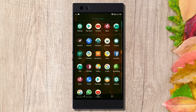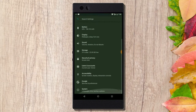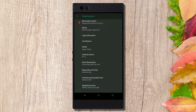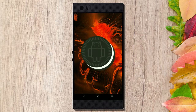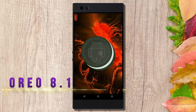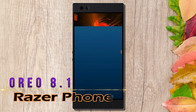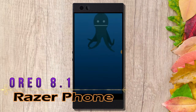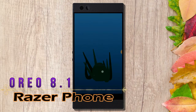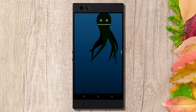Hi friends, my name is Shyam and you are watching Sreya Computer Tech Channel. Friends, today is the news for Razer phone users. Android Oreo 8.1 is released for these users.